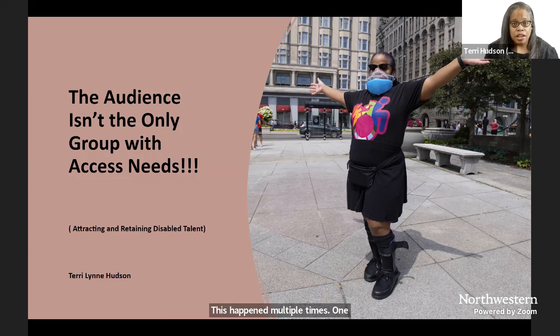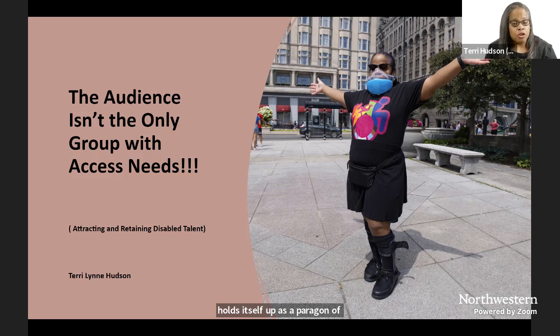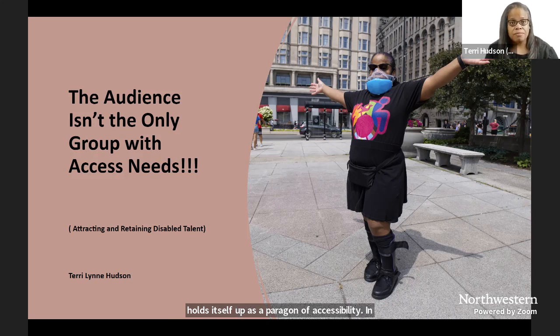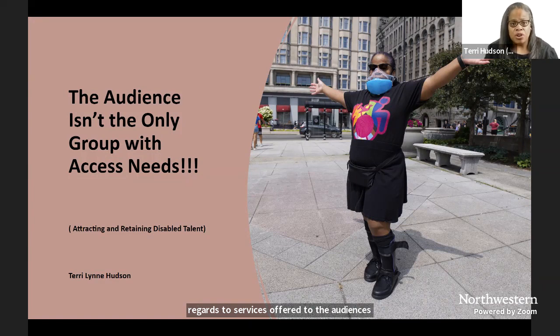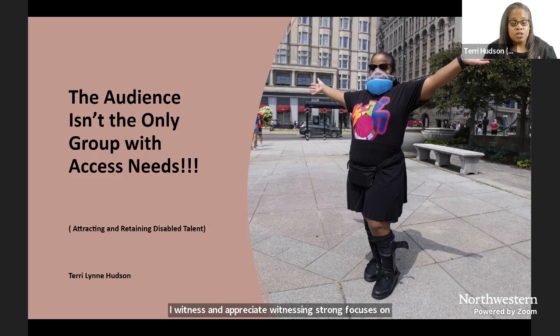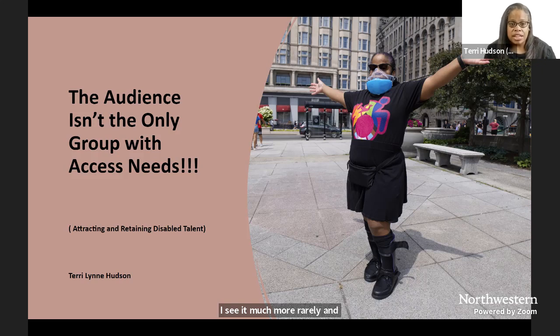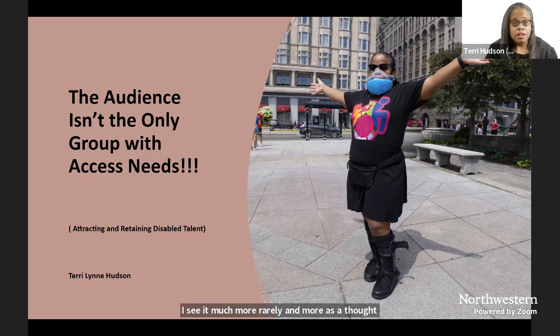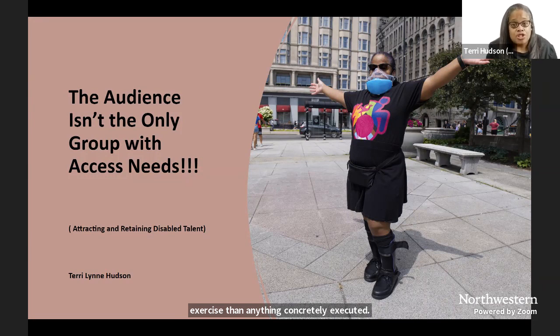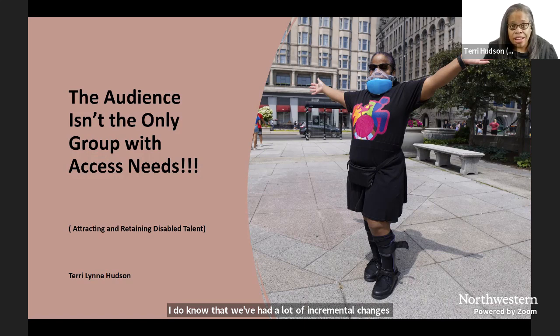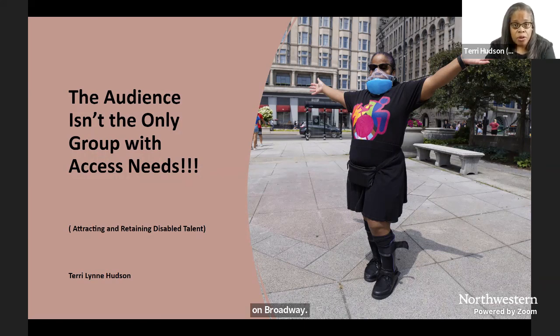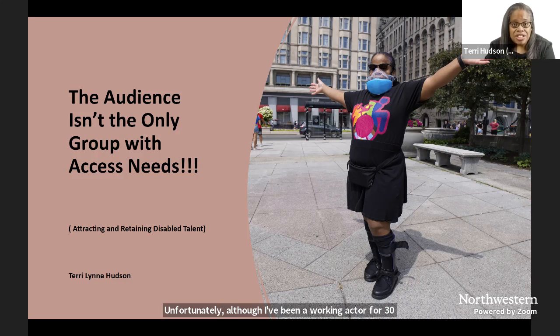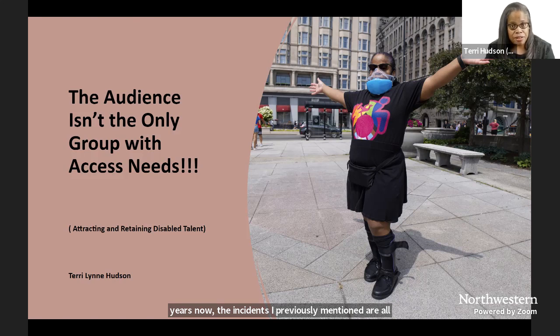One entity in particular holds itself up as a paragon of accessibility in regards to services offered to the audiences. I witness and appreciate witnessing strong focuses on audience access. When I see focuses on disabled talent, I see it much more rarely and more as a thought exercise than anything concretely executed. I do know that we've had a lot of incremental changes over the years. Ali Stoker and Madison Ferris have been on Broadway. Unfortunately, although I've been a working actor for 30 years now, the incidents I previously mentioned are all things that have happened to me in the past decade.